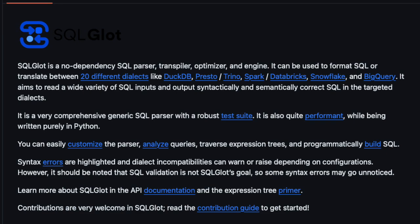It's also quite performant while being written in pure Python. You can easily customize the parser, analyze the query, traverse expression trees, and programmatically build SQL. Syntax errors are highlighted and dialect incompatibilities can also warn or raise depending upon configuration. However, it should be noted that SQL validation is not SQLGlot's goal, so some syntax errors may go unnoticed.